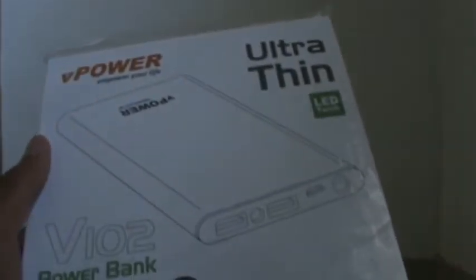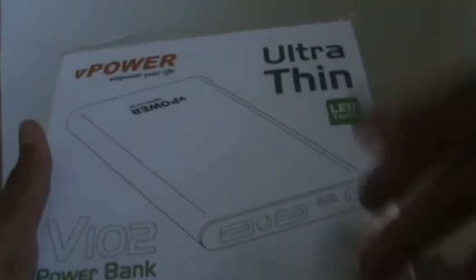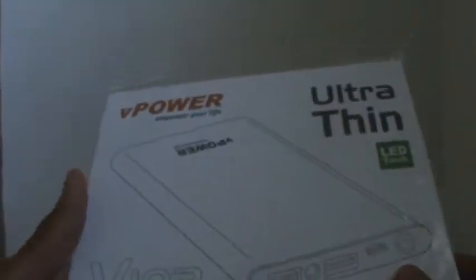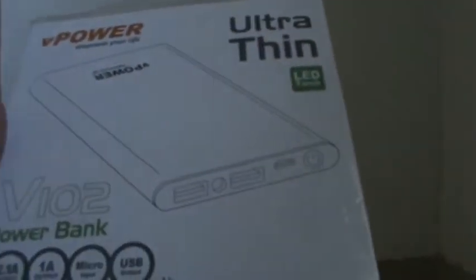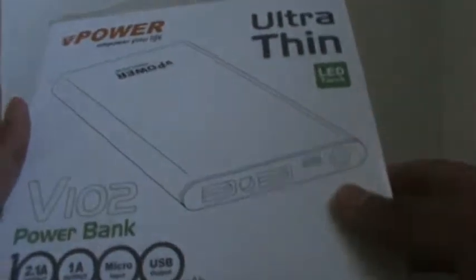It actually comes in two colors, gold and silver. Here I will be unboxing the silver one. I was the first one to get it from Vitanj, the company's name. It's a pretty good product.